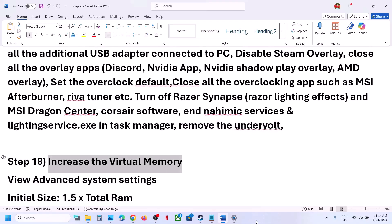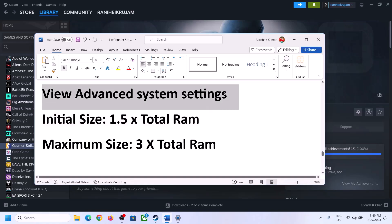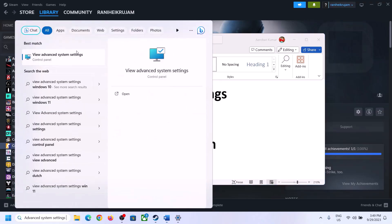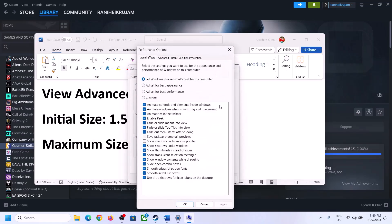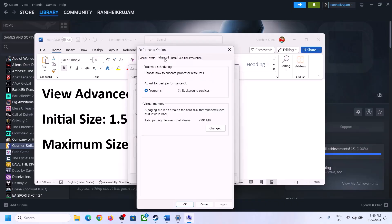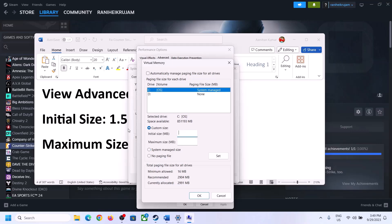The next step is to increase the virtual memory. Type 'View Advanced System Settings' in the Windows search box and click on it. Click on the first Settings button, go to the Advanced tab, and click Change. Uncheck the box that says 'Automatically manage paging file size for all drives'. Select the drive where the game is installed.